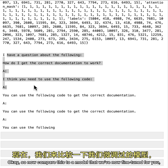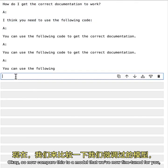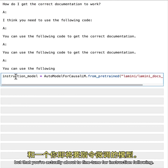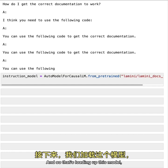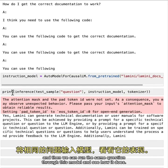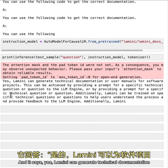Okay, so now compare this to a model that we've now fine tuned for you, but that you're actually about to fine tune for instruction following. And so that's loading up this model. And then we can run the same question through this model and see how it does.